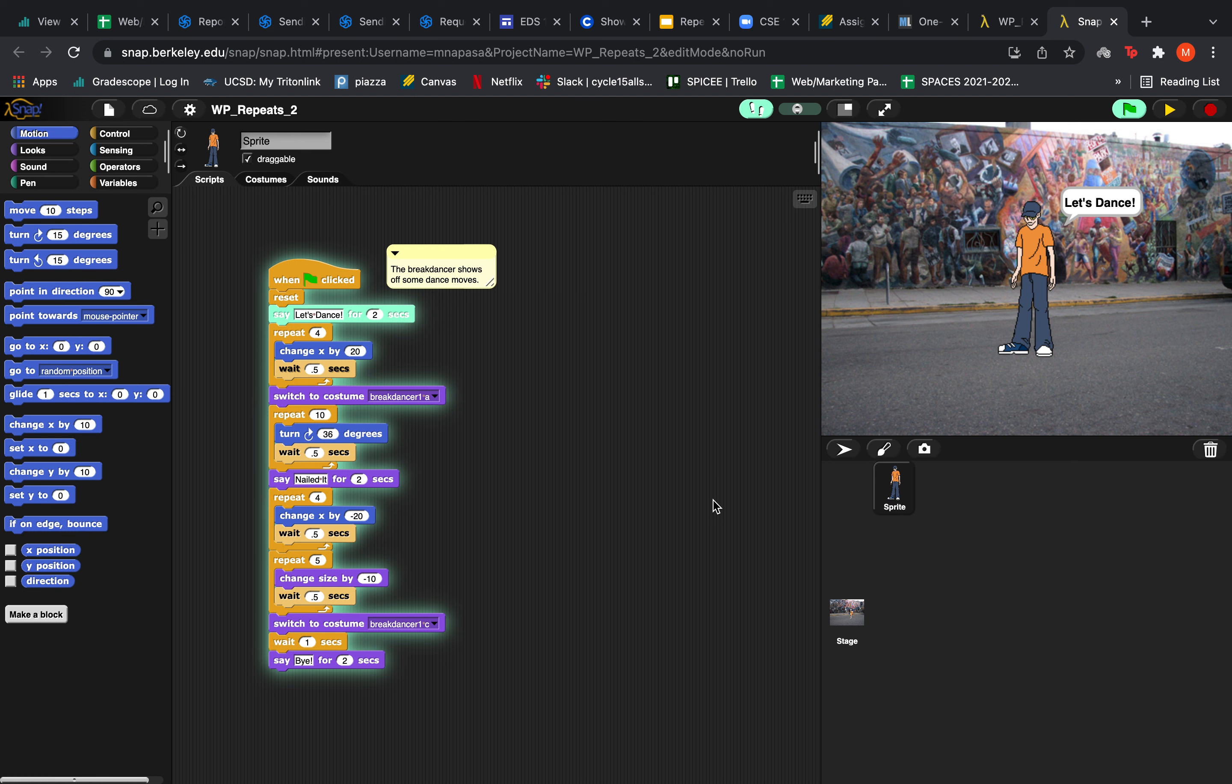So let's take a look at our code on the left over here. We're taking advantage of the use of 4 repeat blocks, each of them repeating a variable amount of times, and let's see what each repeat block does.